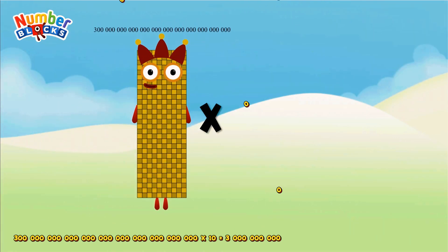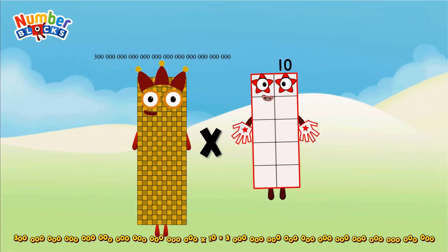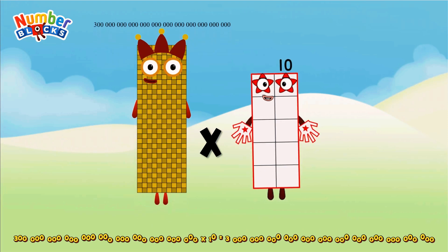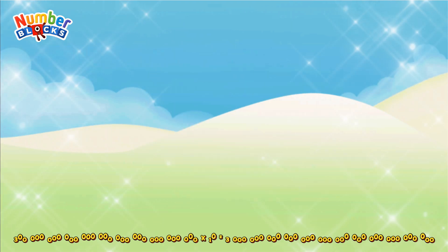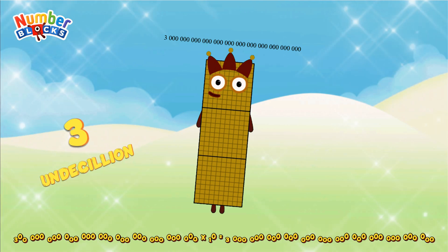300 Decillion multiplicated by 10 equals 300 Decillion.